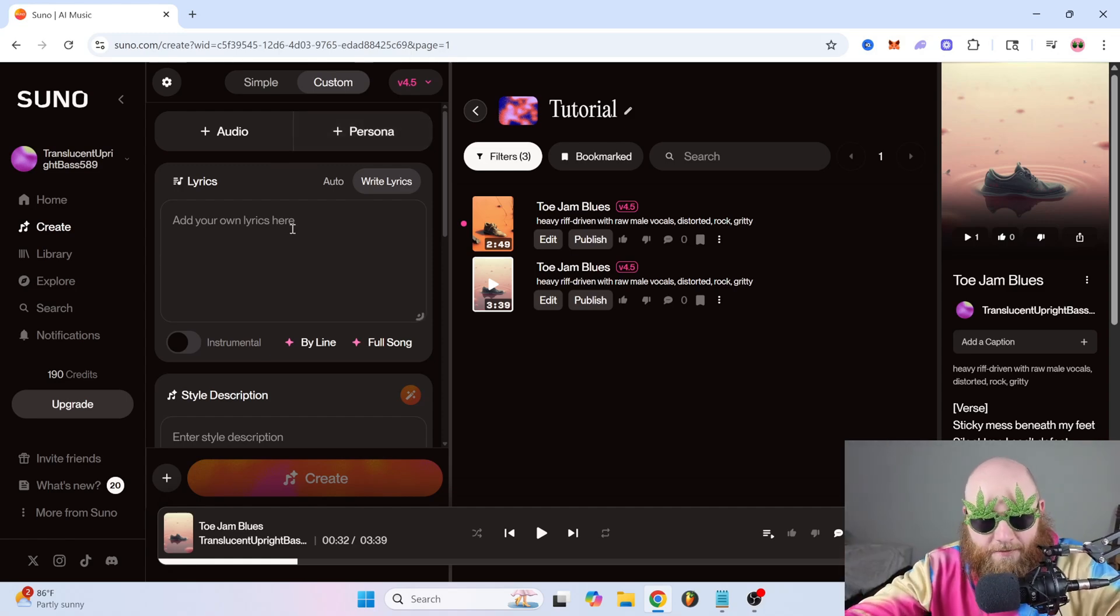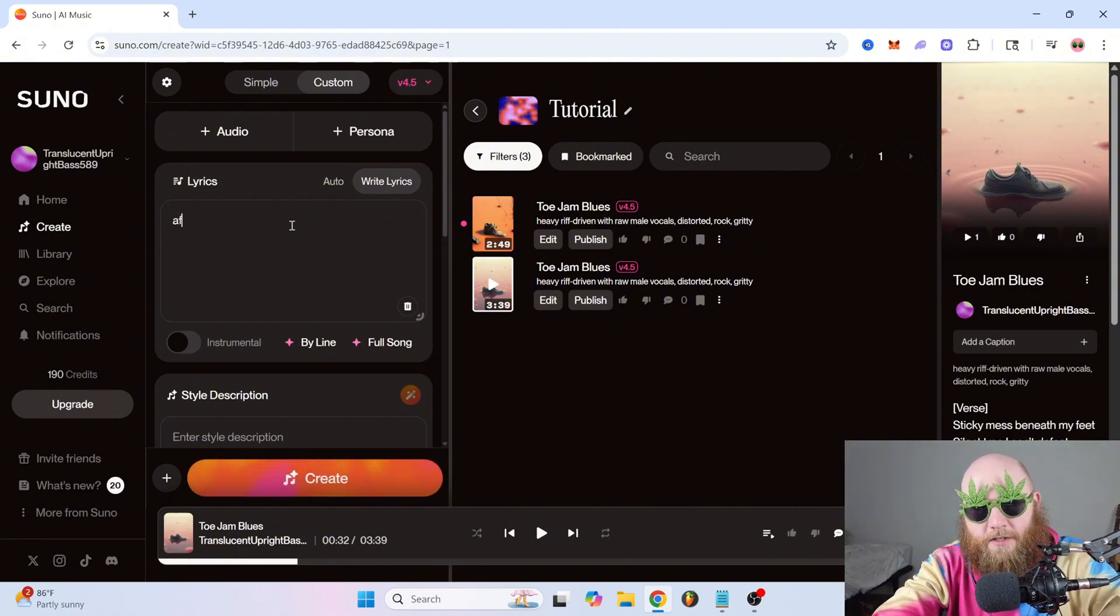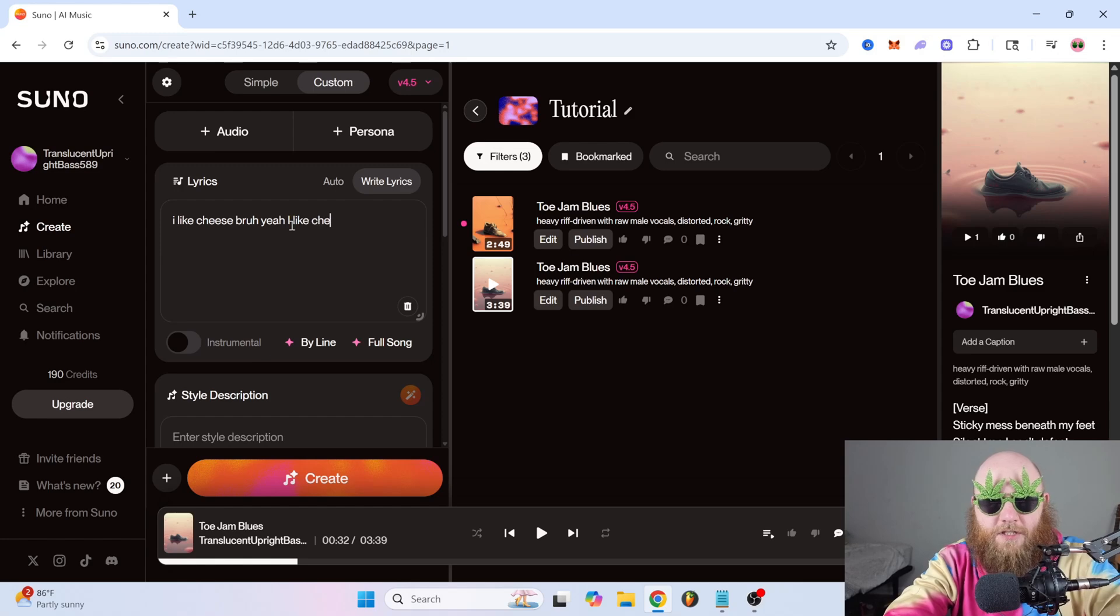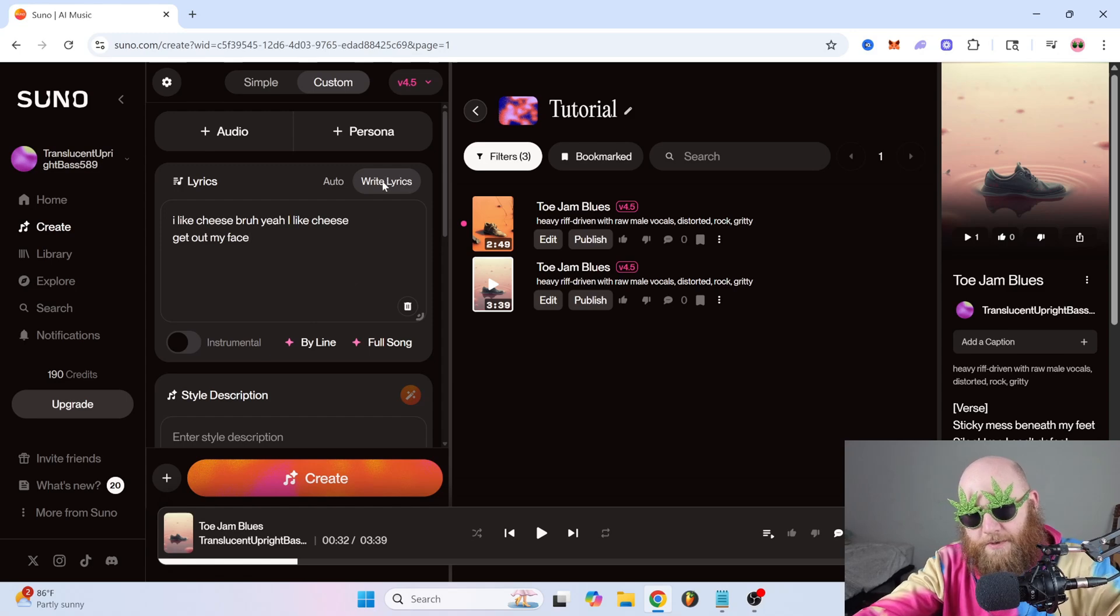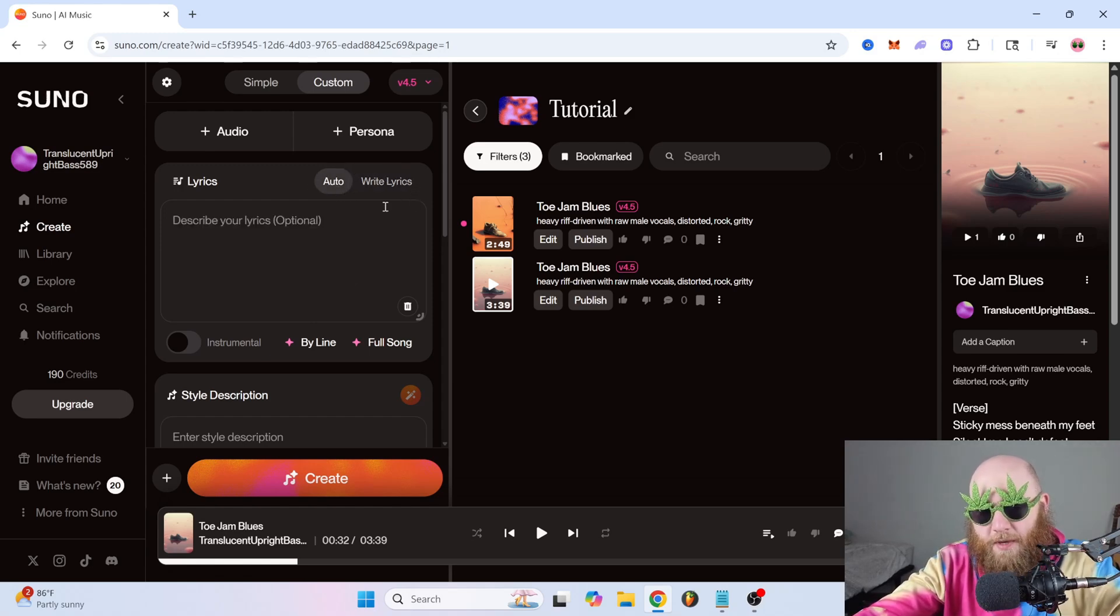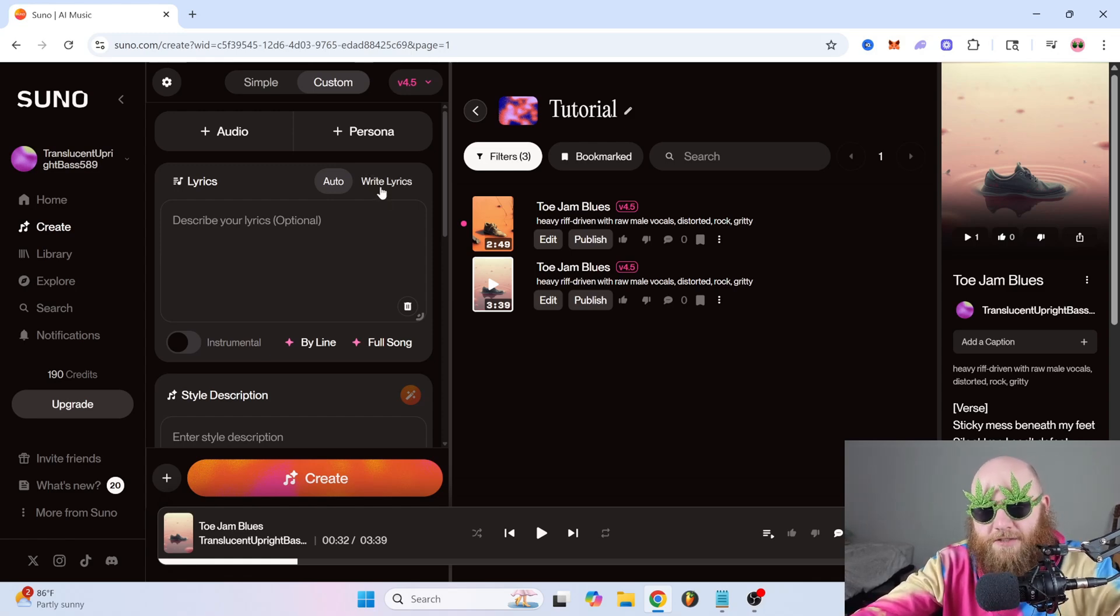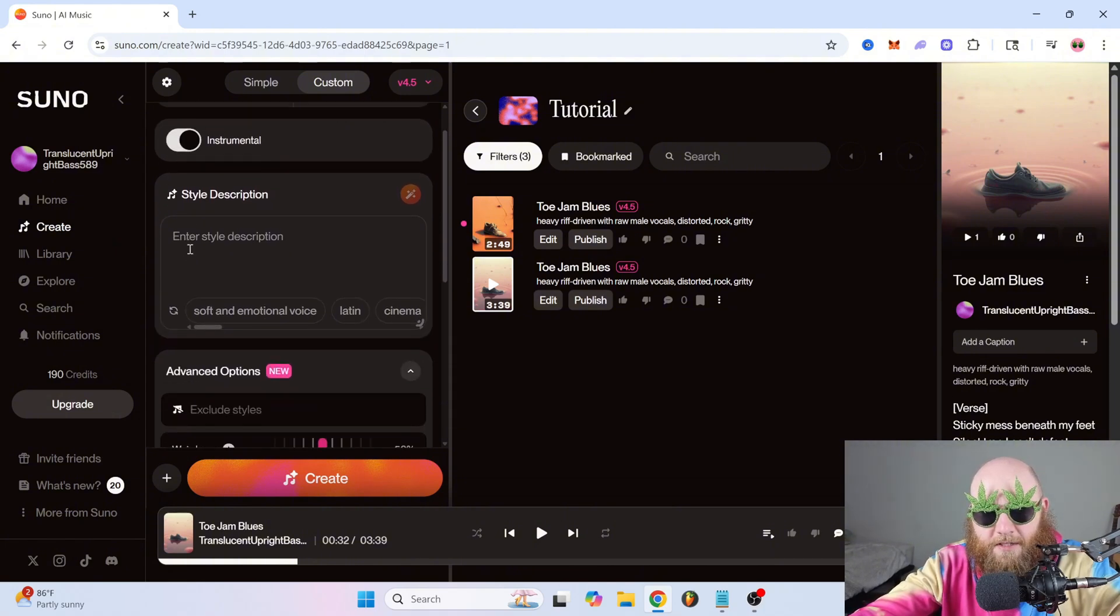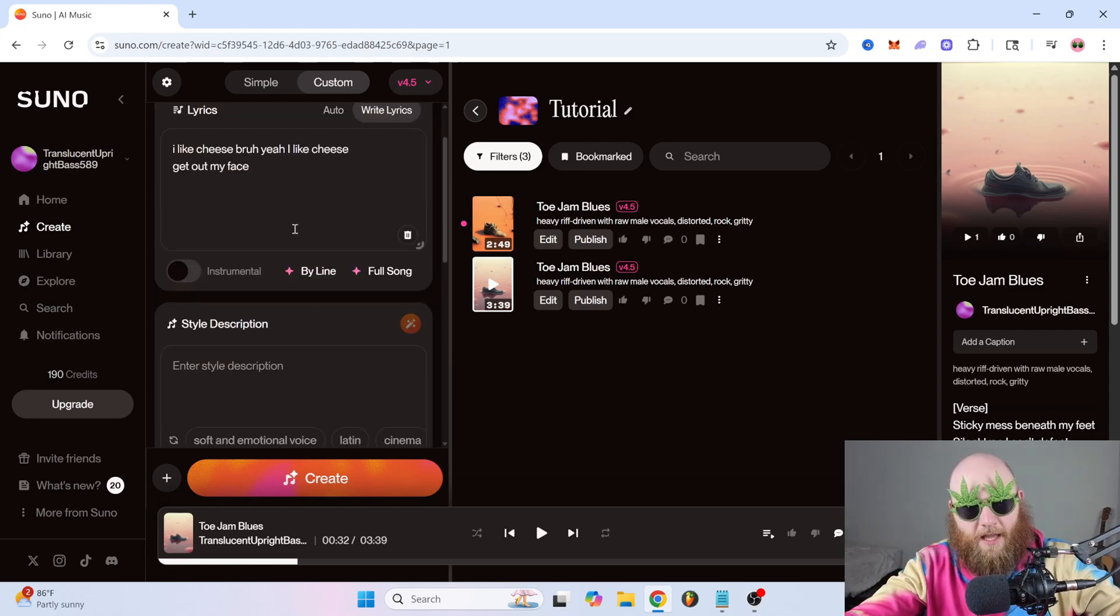And next we have lyrics. Right here, you can just write your own lyrics. I like cheese, bruh. I like cheese. Get out my face. Or if you want to have the custom mode but you don't want to write lyrics, you can just click auto. Then it'll just do the lyrics for you and you can also just describe what the song is about like we did in the simple section. And you can see right here we have the instrumental again. If you toggle that on, it'll be instrumental. Toggle it off, it's a full song with words.